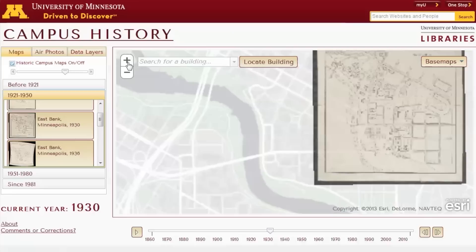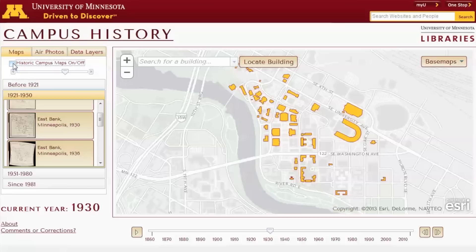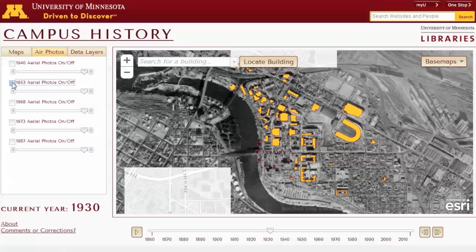We have also taken some of the maps that we used to create the building footprints and made them available on the website. There's a transparency slider so you can fade the maps in and out either against current satellite imagery, some of the historic aerial imagery we have up there, or against the building footprints themselves, to get another view of how campus has changed.